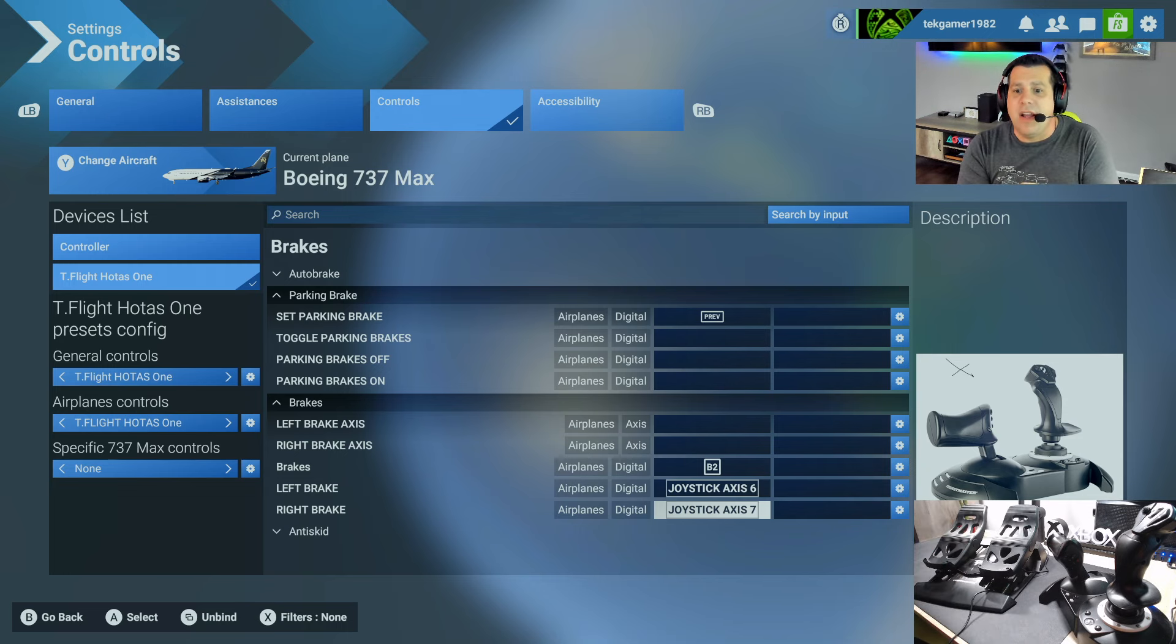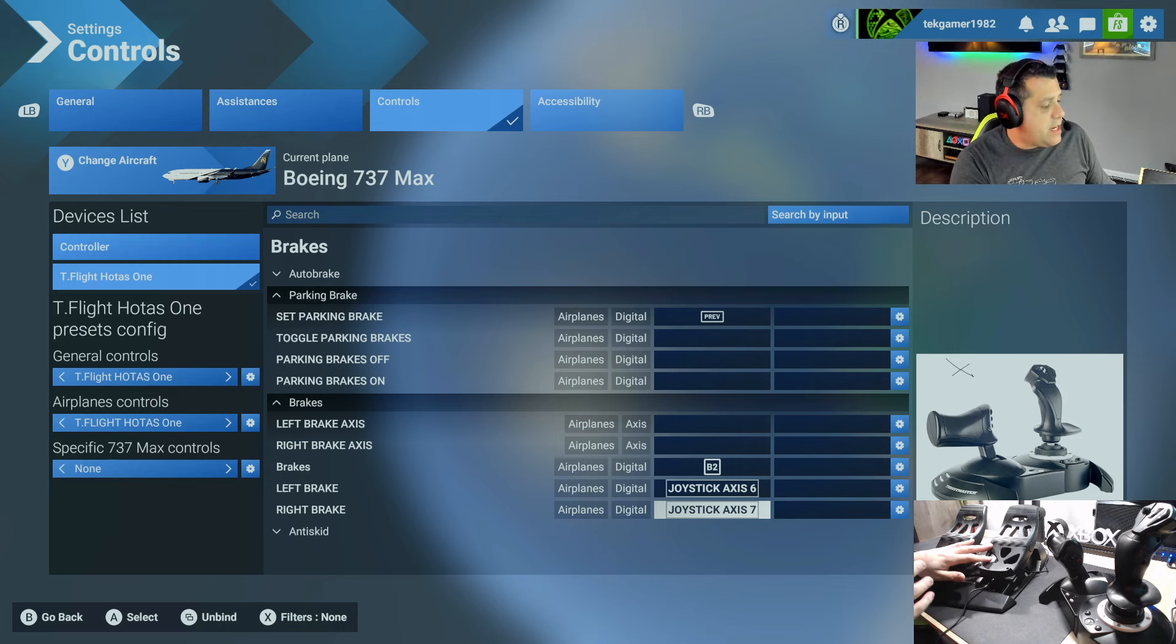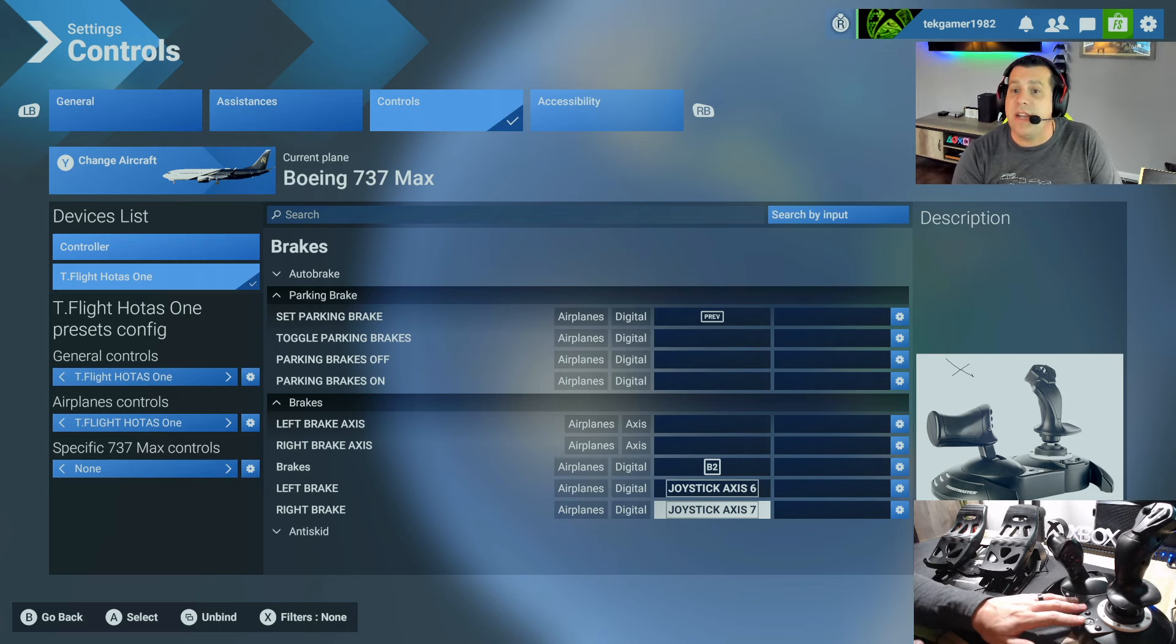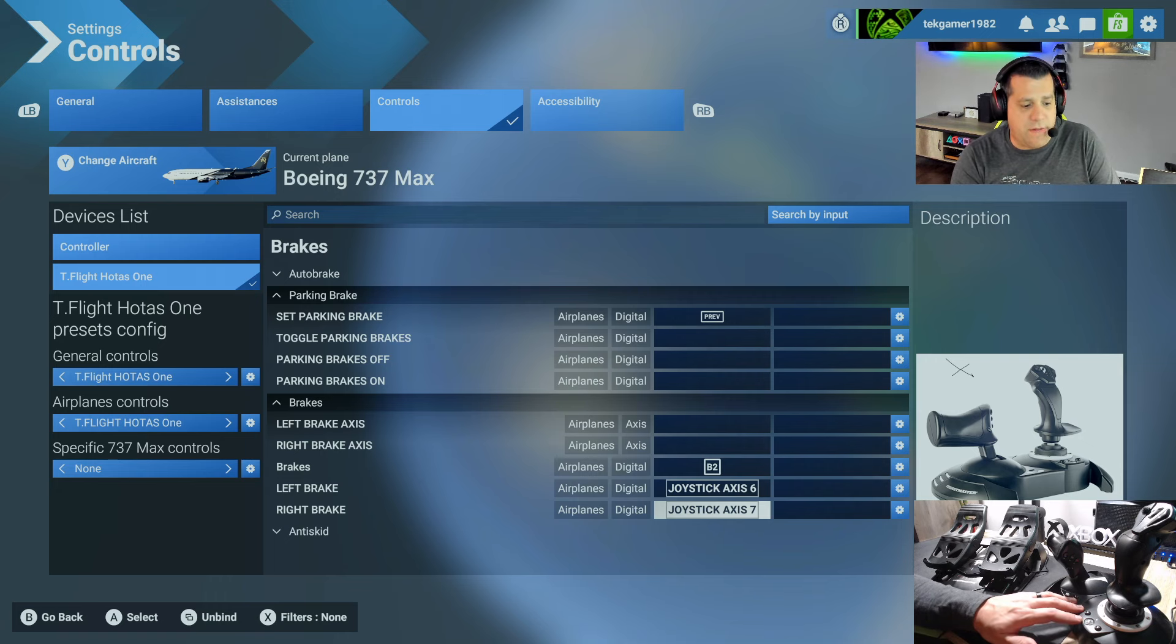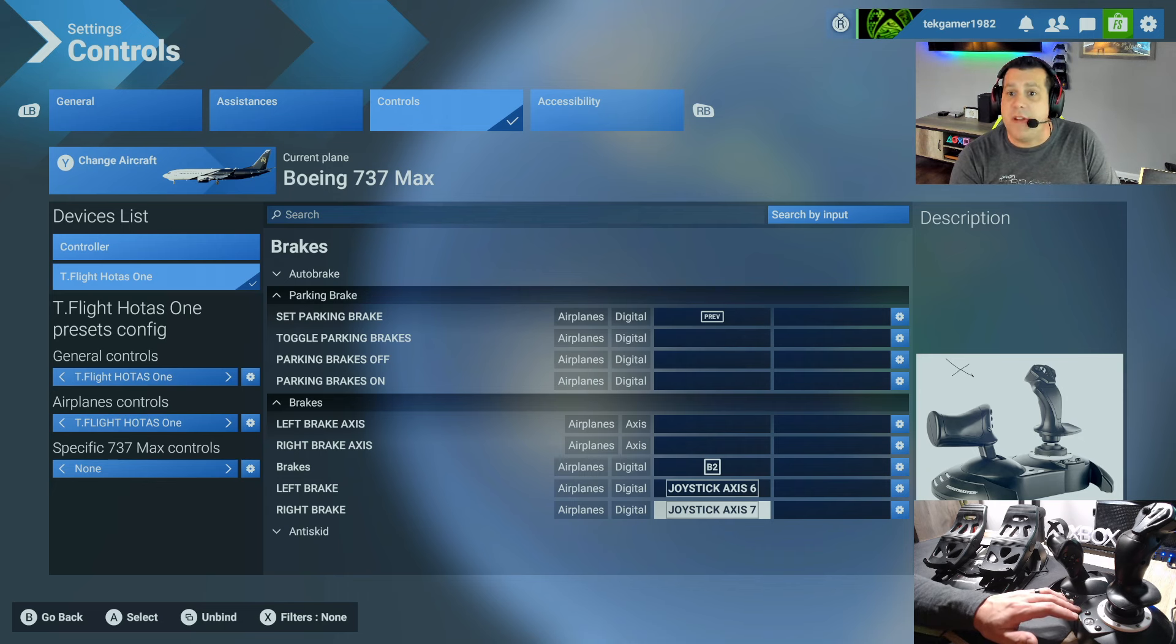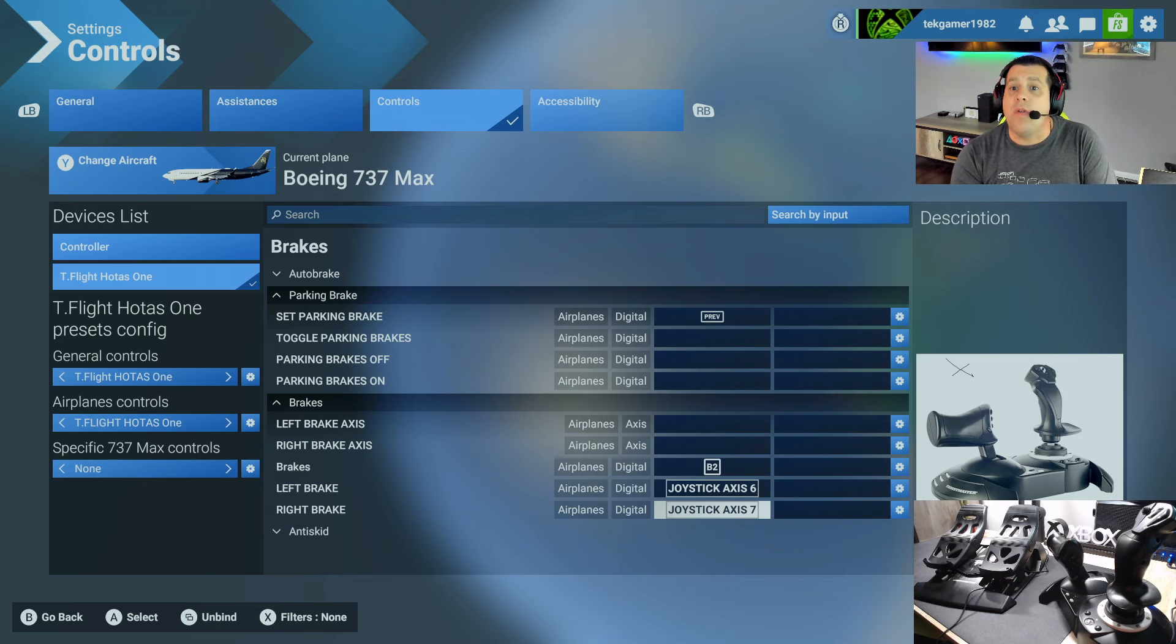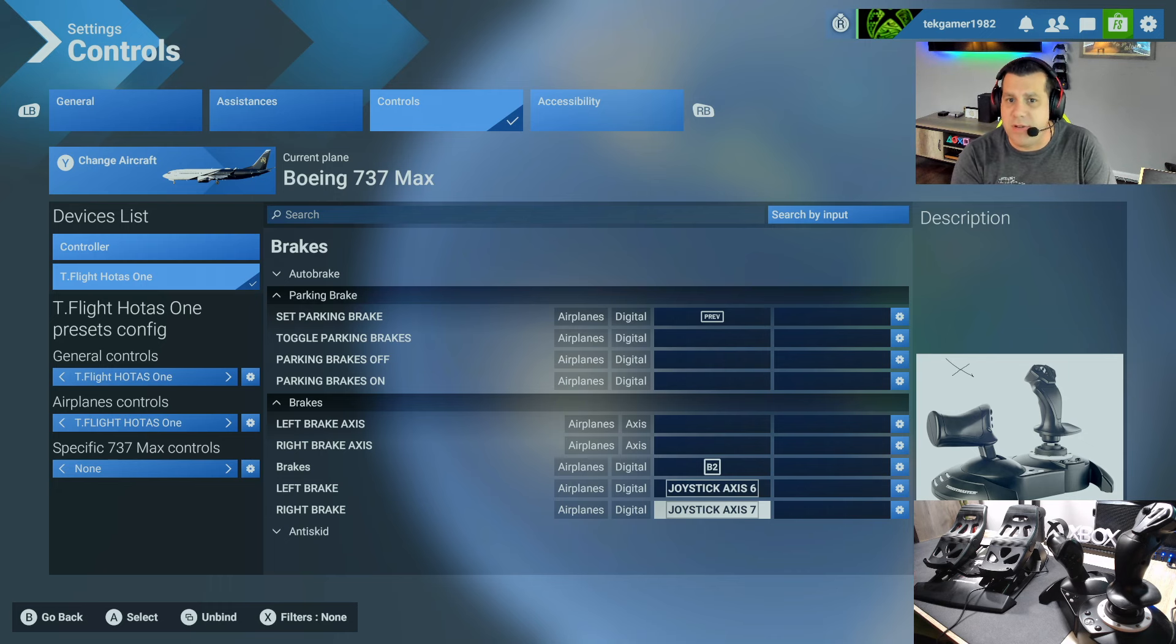So that's it. We've gone ahead and configured the Thrustmaster T-Flight rudder pedals to work with our Thrustmaster T-Flight HOTAS 1 flight stick on Microsoft Flight Simulator 2024. And this configuration applies to both the PC and Microsoft S and X versions of their Xbox. Again, this only works when the game is fully installed and this is not supported with cloud computing. That is very important.